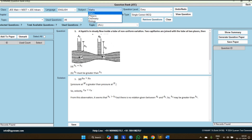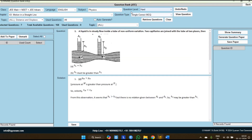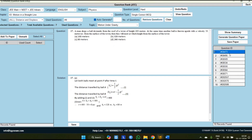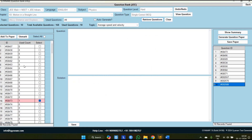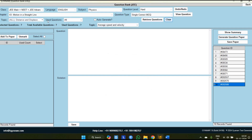Now we are generating a test — I am selecting Physics questions from Motion in a Straight Line. Both options are available: manual selection and auto-generate. This time I am auto-generating — just click on 'Auto Generate' and type how many questions you want, for example 10, then click 'Retrieve Questions.' The software will randomly add 10 questions to the 'Add to Paper' segment. Whenever you use auto-generate, it will use only the white (unused) questions — it will never use the pink (already used) questions.